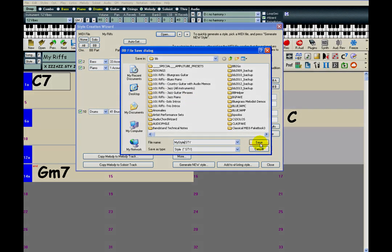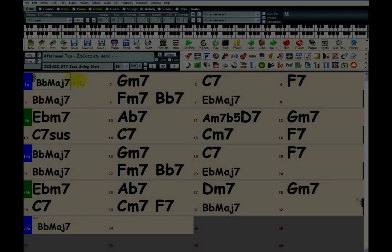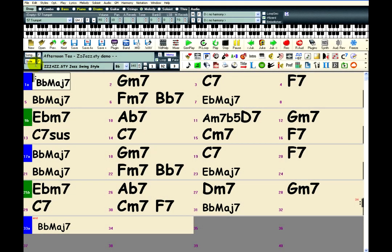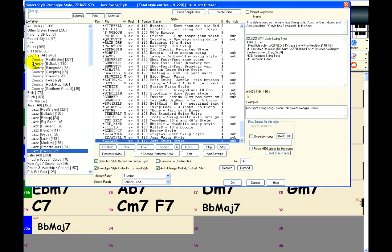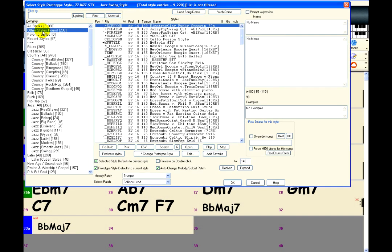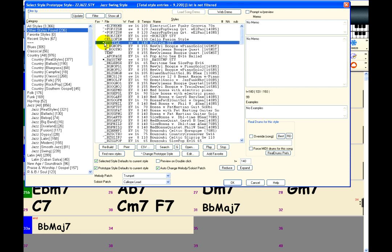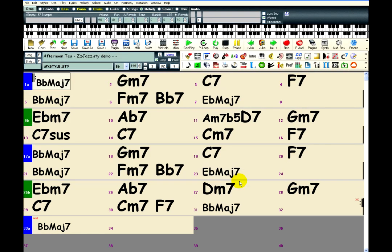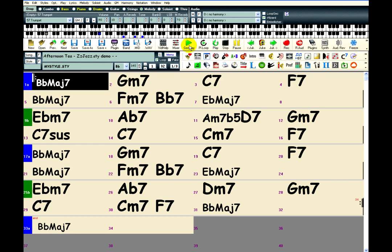When you make a new style and save it in the BB folder, it will appear in the Style Picker under the Other Styles Found category. Just hit the Rebuild button first, and the new style will be found and added. Then you can select the style, click OK, and press play to hear what it sounds like.